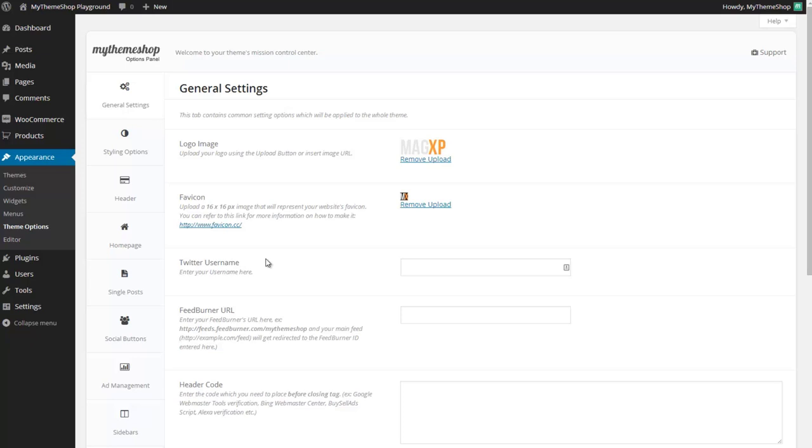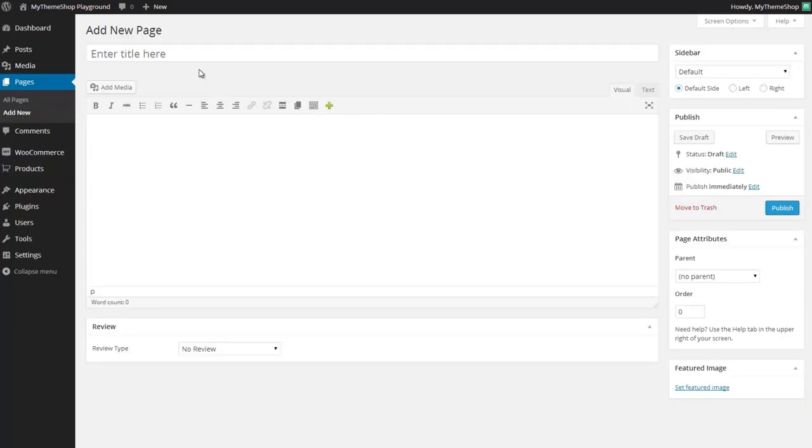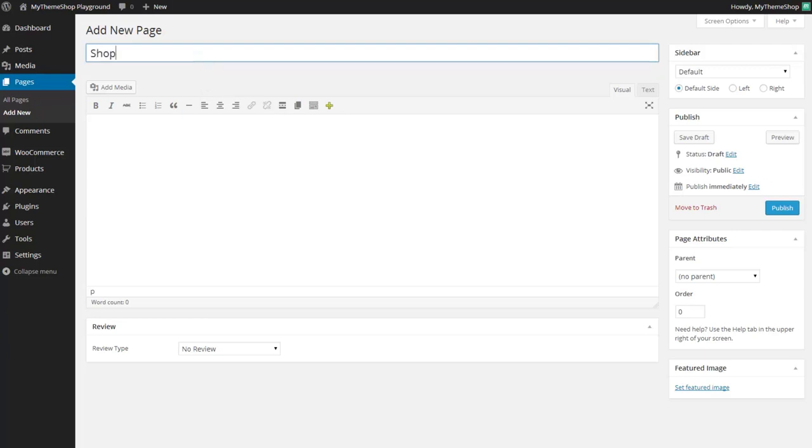So we're now going to create a new page which we'll be using as the shop and we're going to set that as our home page. You want to go to pages and then add new. Here we're going to create our shop just by creating a new page and giving it the title shop and clicking publish.